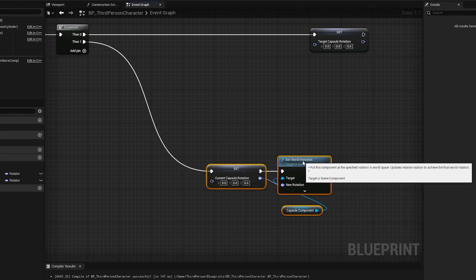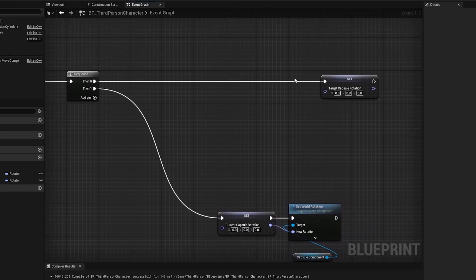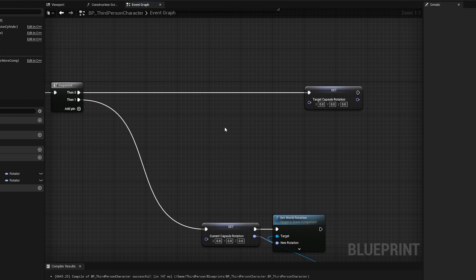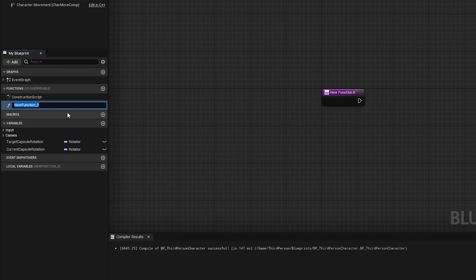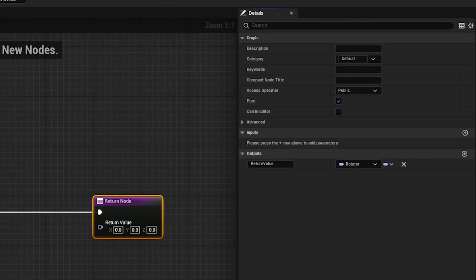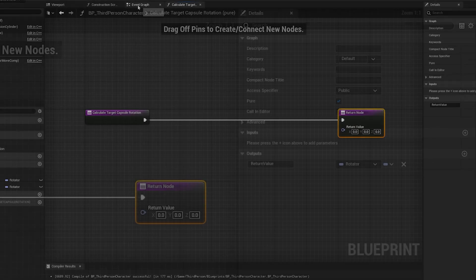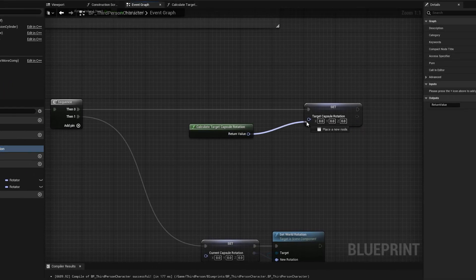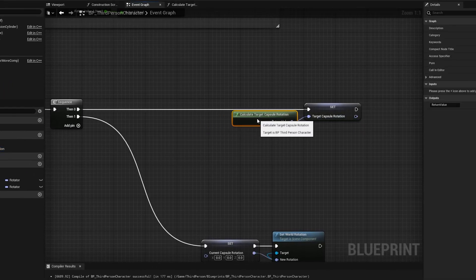You may think the functionality you give this is going to be exactly what you need for your game, but chances are as you develop other characters you might feel like you need different logic, especially between player characters and AI characters. So one thing I like to do is create a function — I'll call this Calculate Target Capsule Rotation, and this needs to output a rotation called Return Value. I'm going to check the Pure box so we don't need to give this an execution pin, and then on the Event Graph I'm going to drag this function out and plug it into the Target Capsule Rotation.